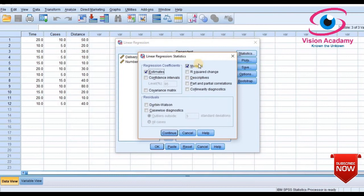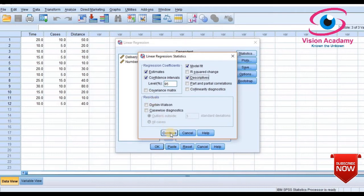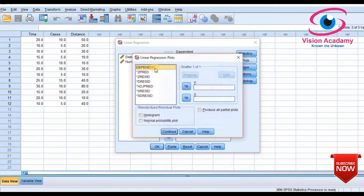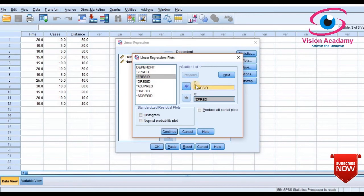Along with that, I will also select confidence intervals and descriptive statistics. In the plots section, I will select ZPRED as the X variable and ZRESID as the Y variable. If you want a histogram, you can select that too, then click Continue.